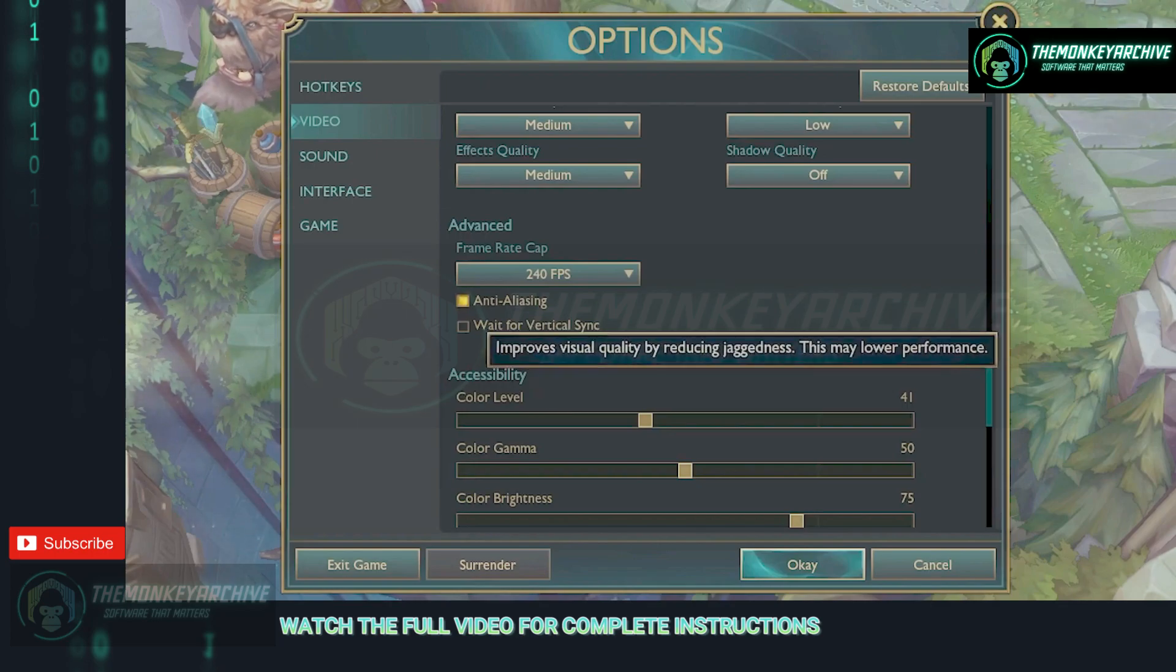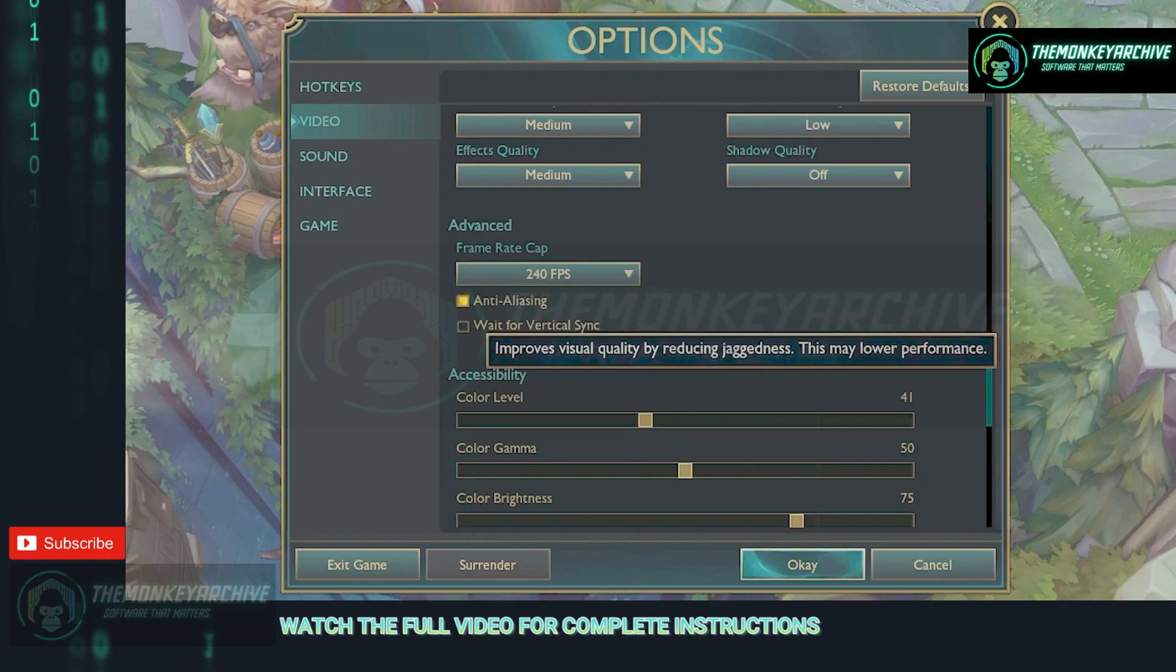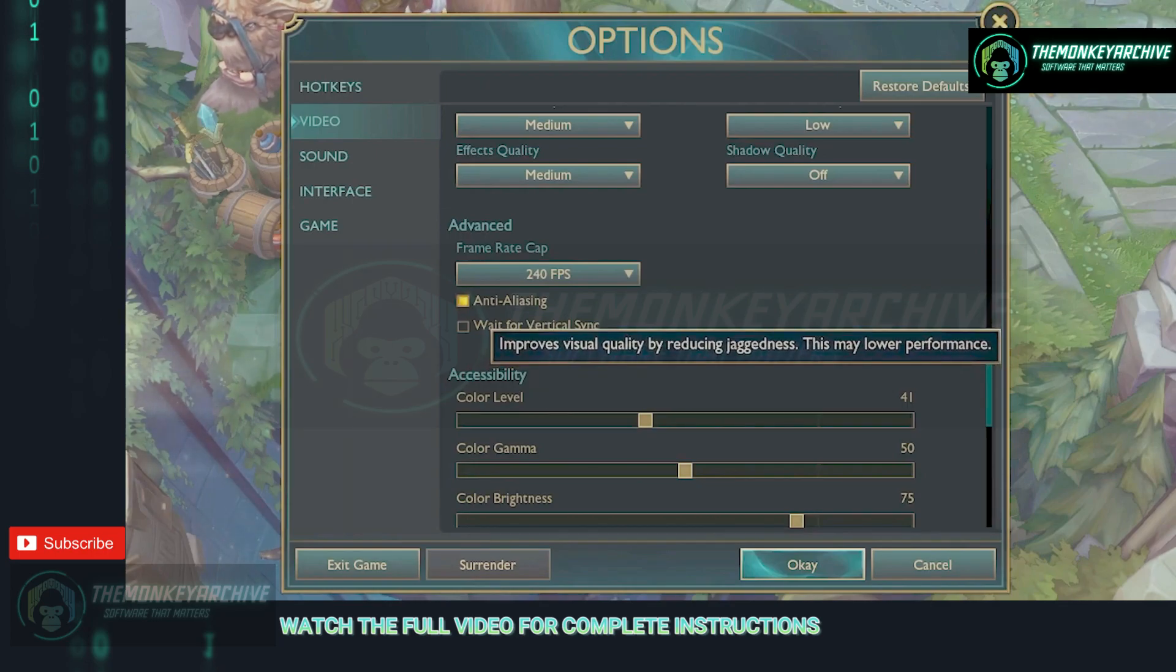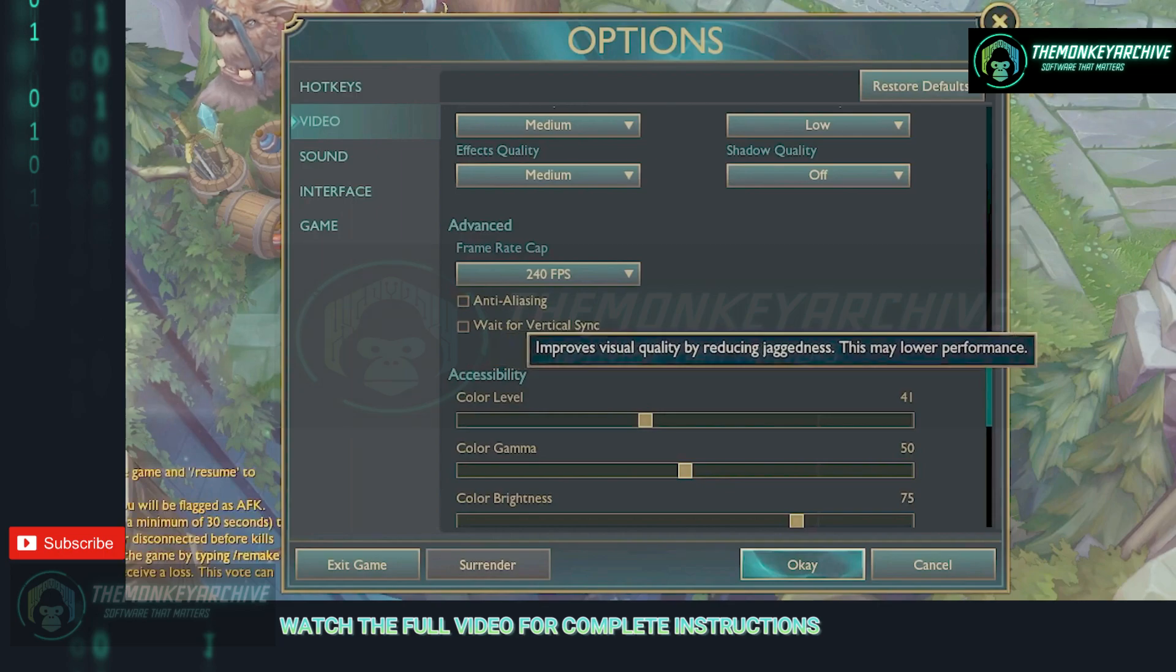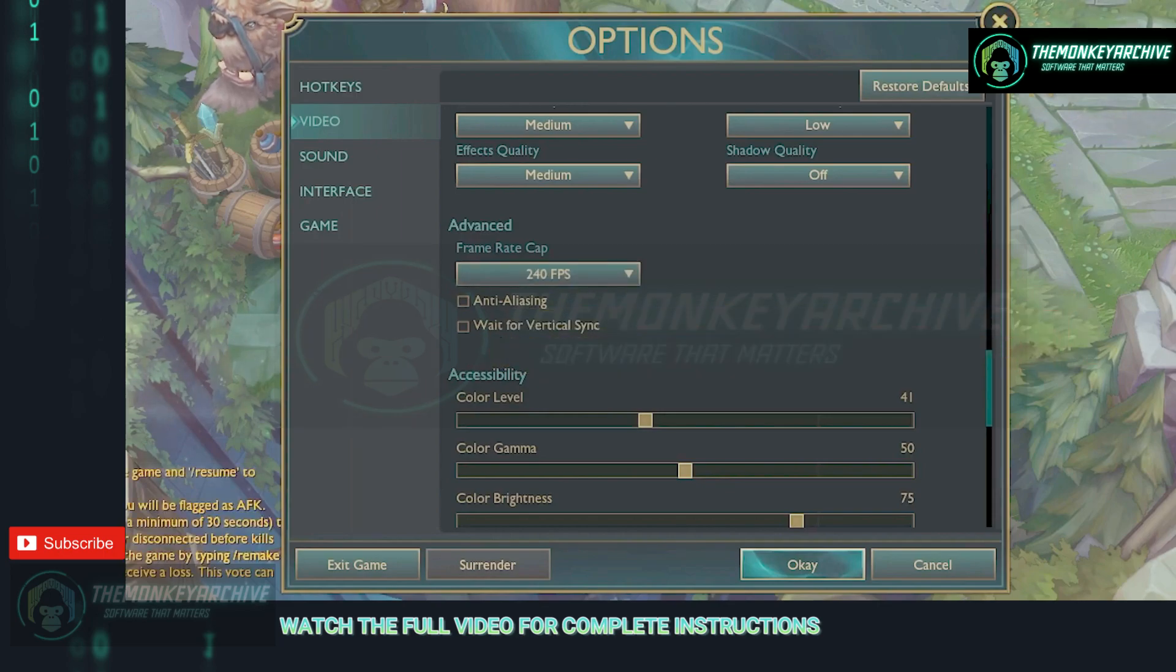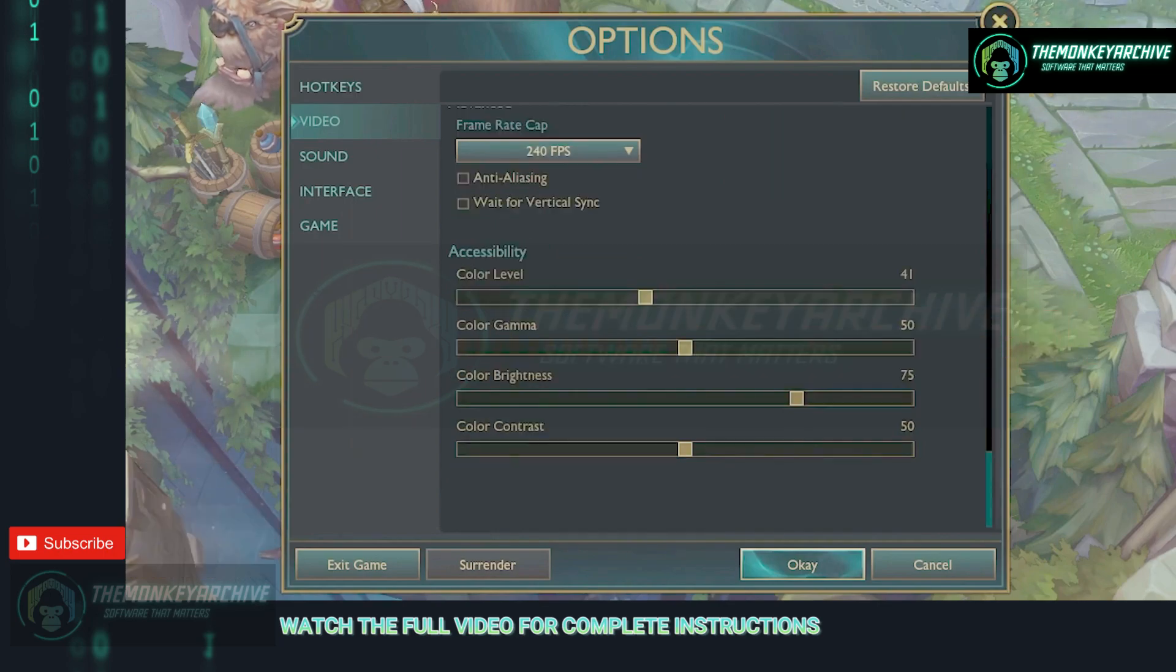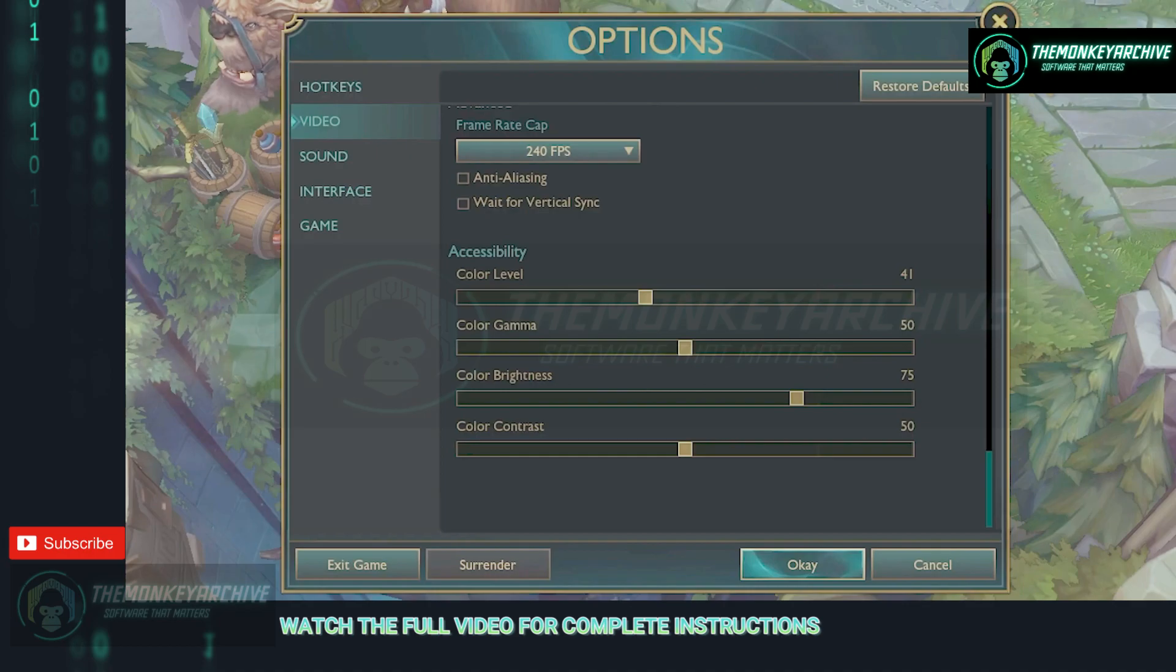Anti-aliasing should be turned off for more fps and wait for vertical sync should be always unticked as it never helps, you just makes the game a living hell. About the colors of your game on accessibility tab you can do whatever, it will never impact your fps.